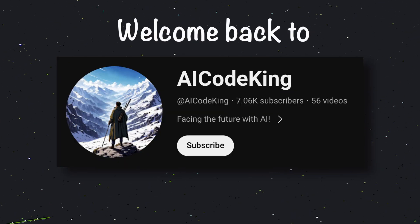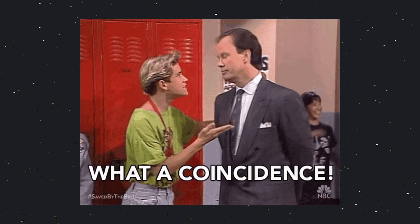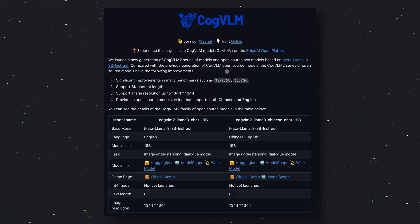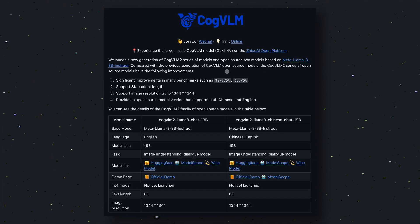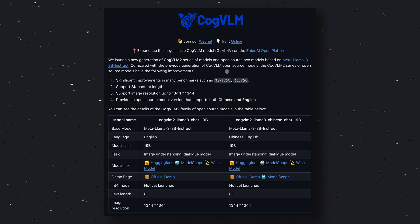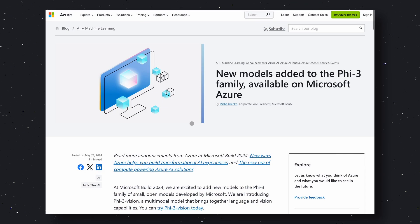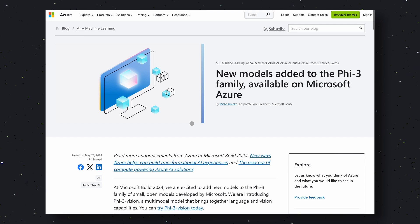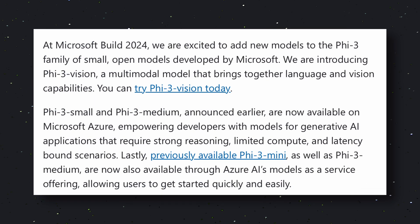Hey there, welcome back to AI Code King. What a coincidence — just yesterday we were talking about COG-VLM, which is a LLaMA 3 vision model. But shortly after that video, Microsoft launched their new open-source vision model under the Phi-3 model family. It's named Phi-3 Vision.